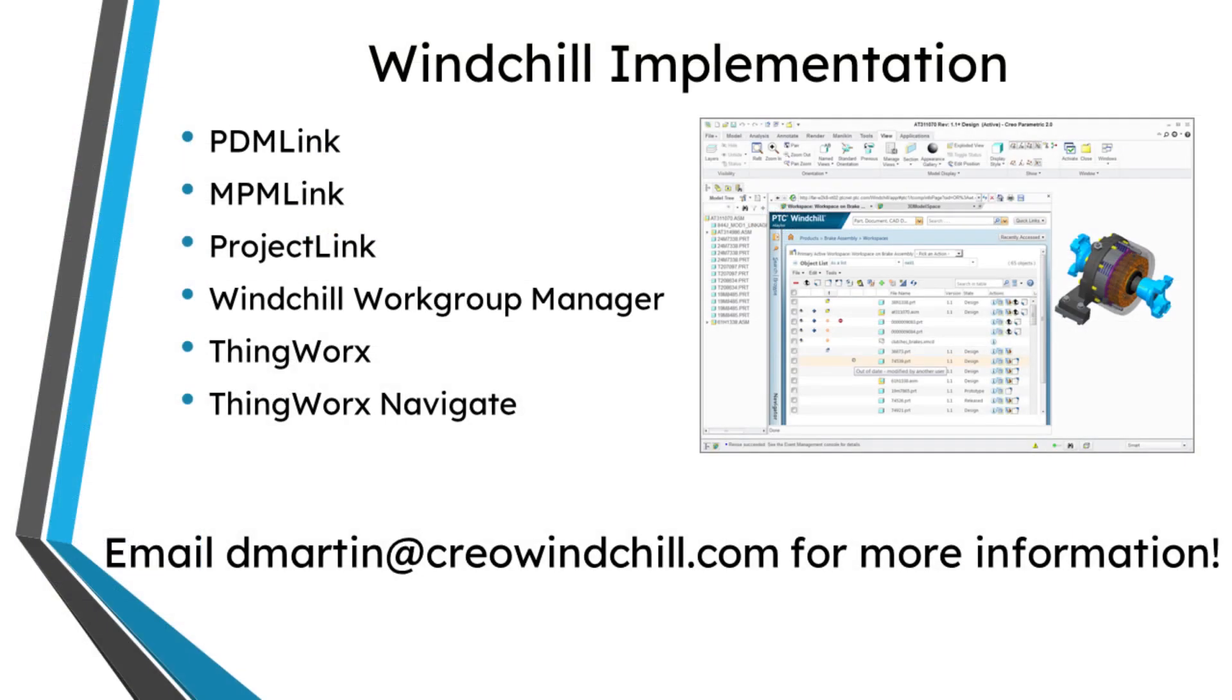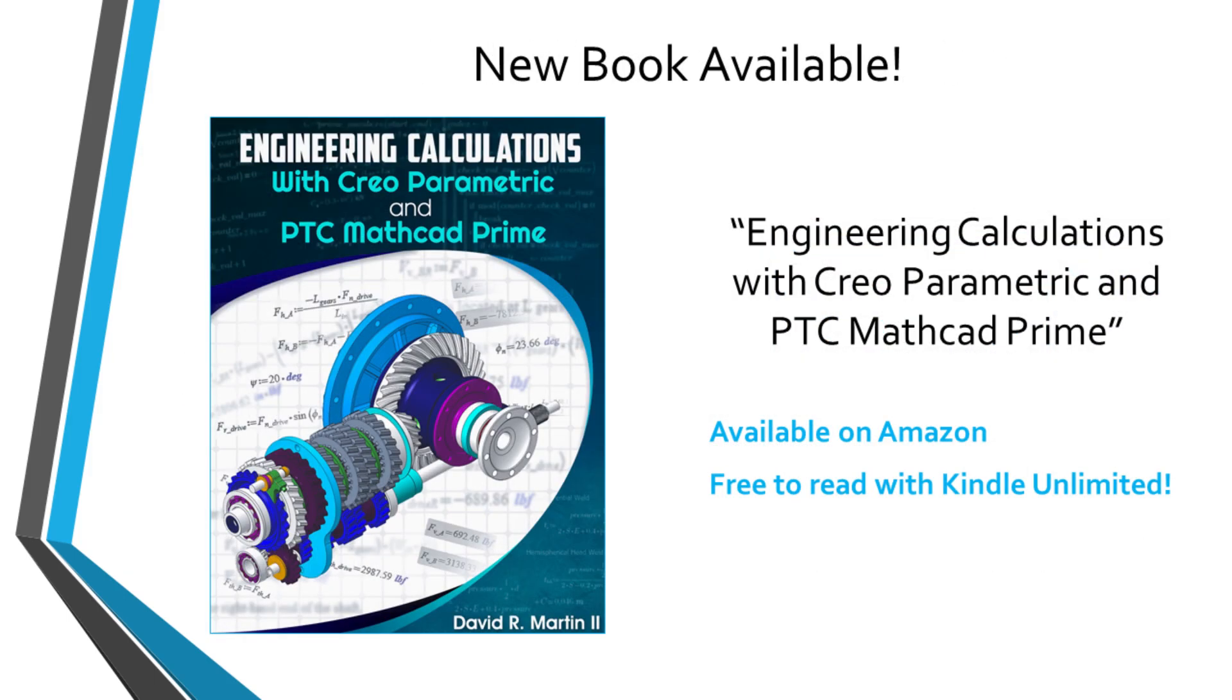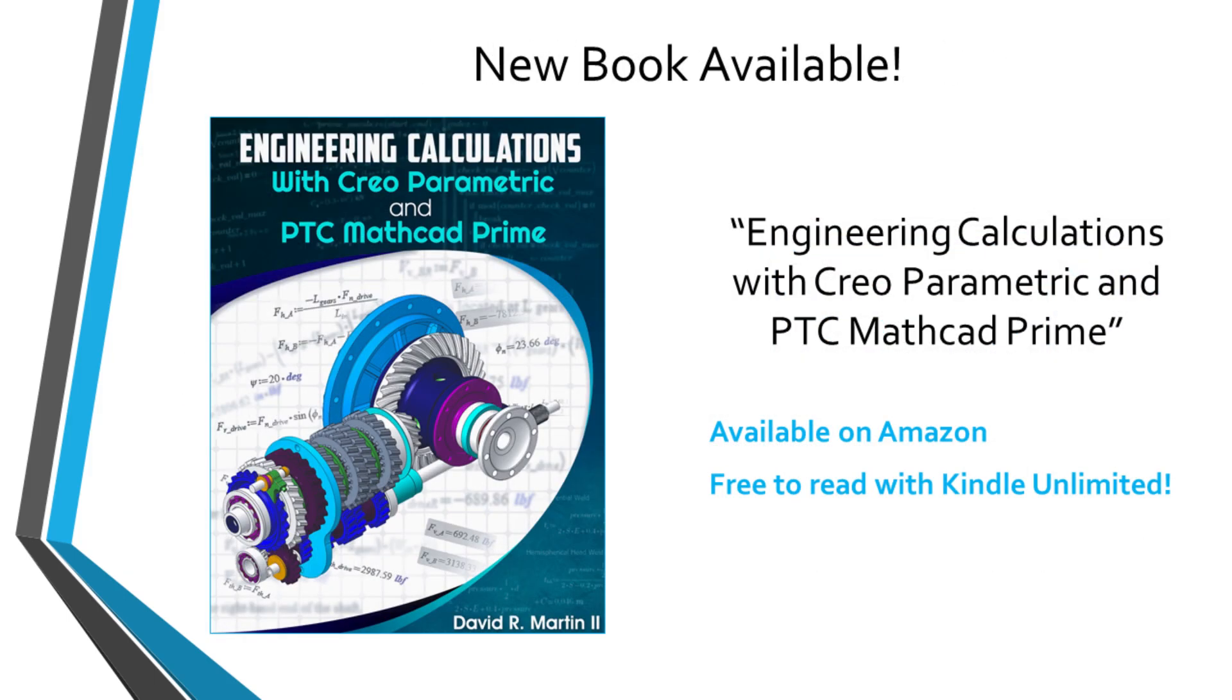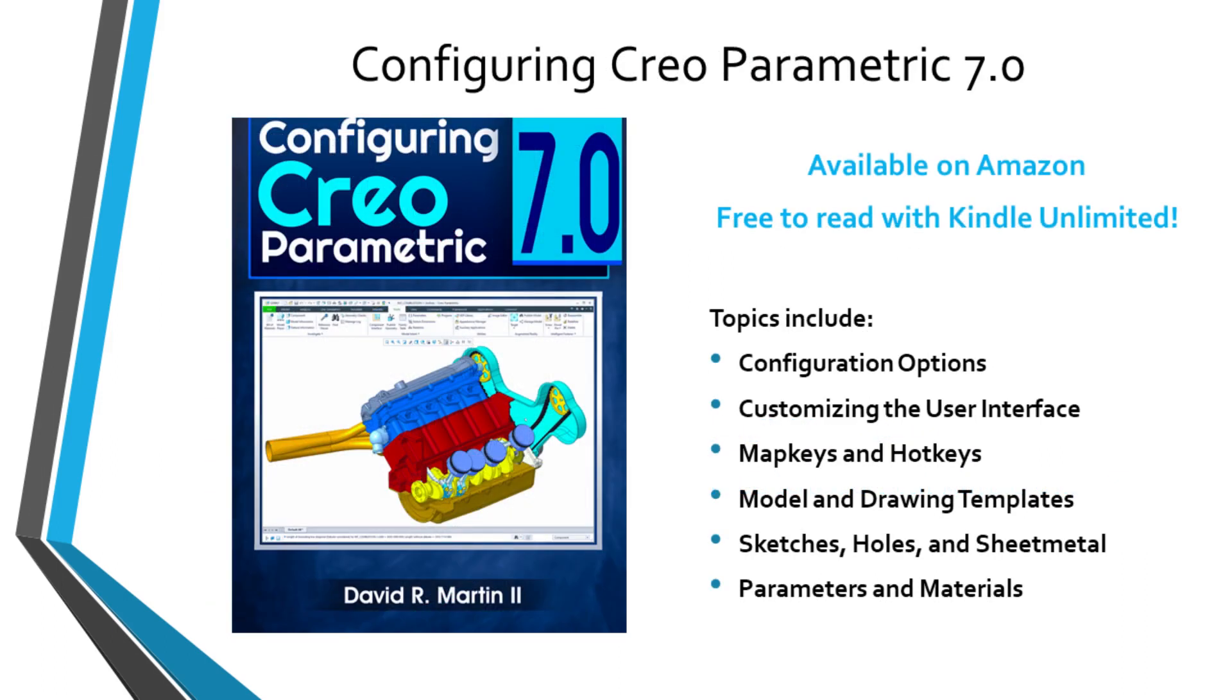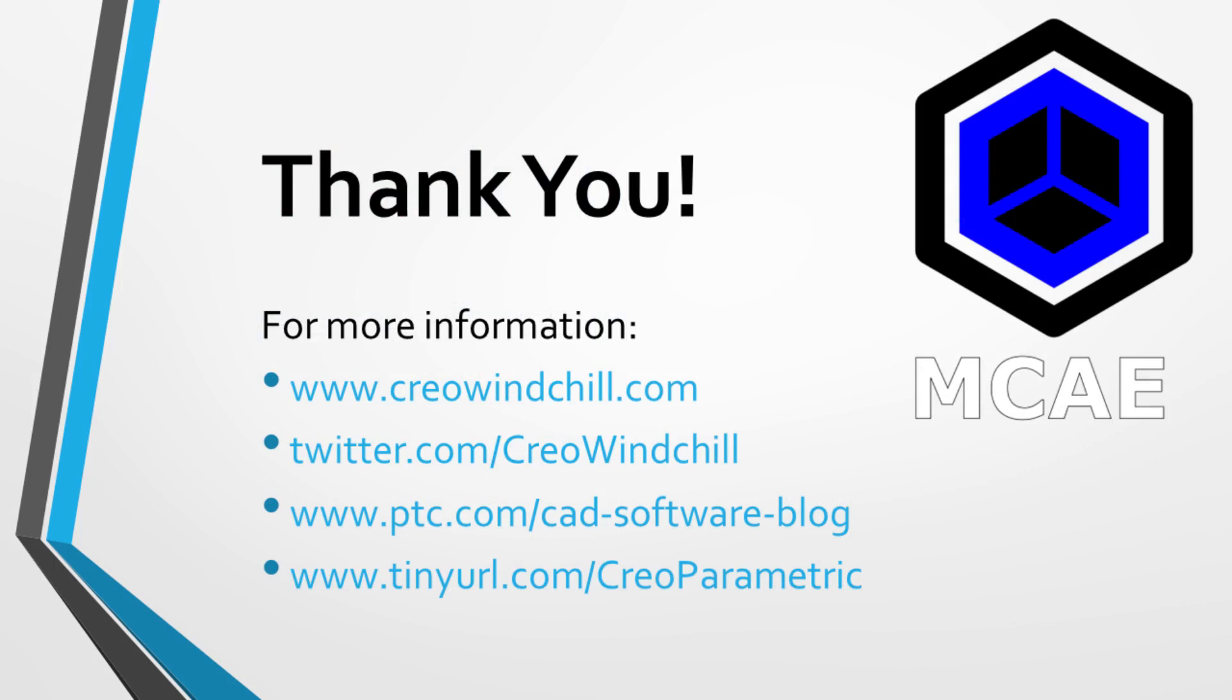I hope you enjoyed this video. For more information, please visit www.creowindchill.com. If you learned something from this video, please give it a thumbs up and if you like this video, please click the subscribe button and ring the bell to be informed when new videos are uploaded.